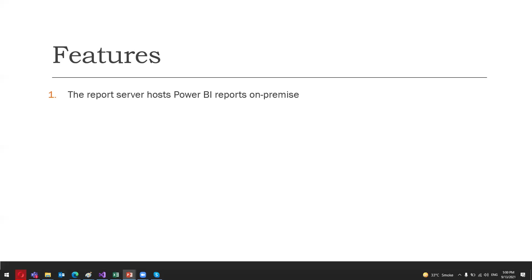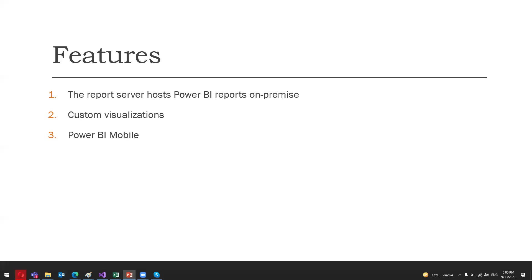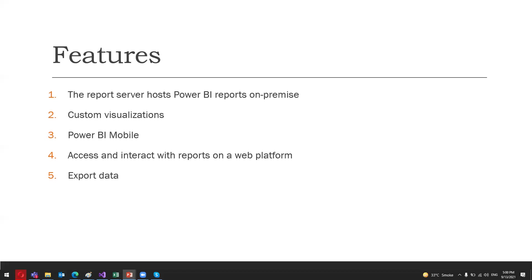Another feature is that it can render custom visualizations. Users hosting their Power BI reports on this on-premises server get an additional 100 custom visuals to the default ones. Users can connect from their Power BI mobile to access reports from the report server daily. Presently, the report server is supported by iOS, Android, and Windows mobile platforms. From the on-premises report server, users can access and interact with reports on a web platform. They can use and apply actions like cross-filtering, tooltips, slicers, data exploration, and many things. Users can also export data from reports hosted on the report server to various formats, especially CSV file format.